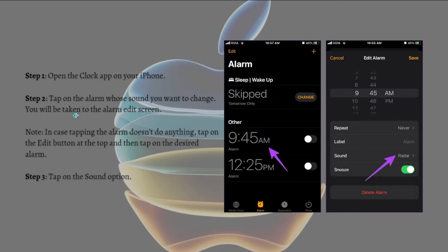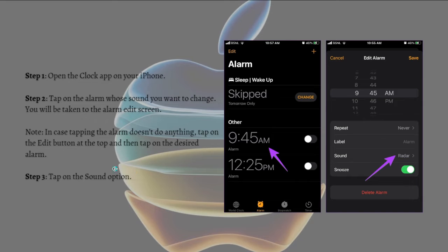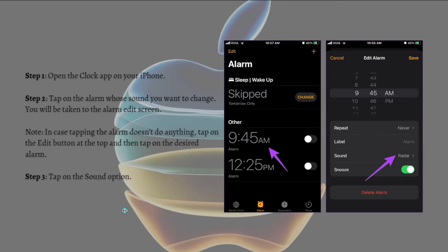You will be taken to the alarm edit section. In case tapping the alarm doesn't do anything, just tap onto the edit button on the top and then tap onto the desired alarm. Here's the edit button.